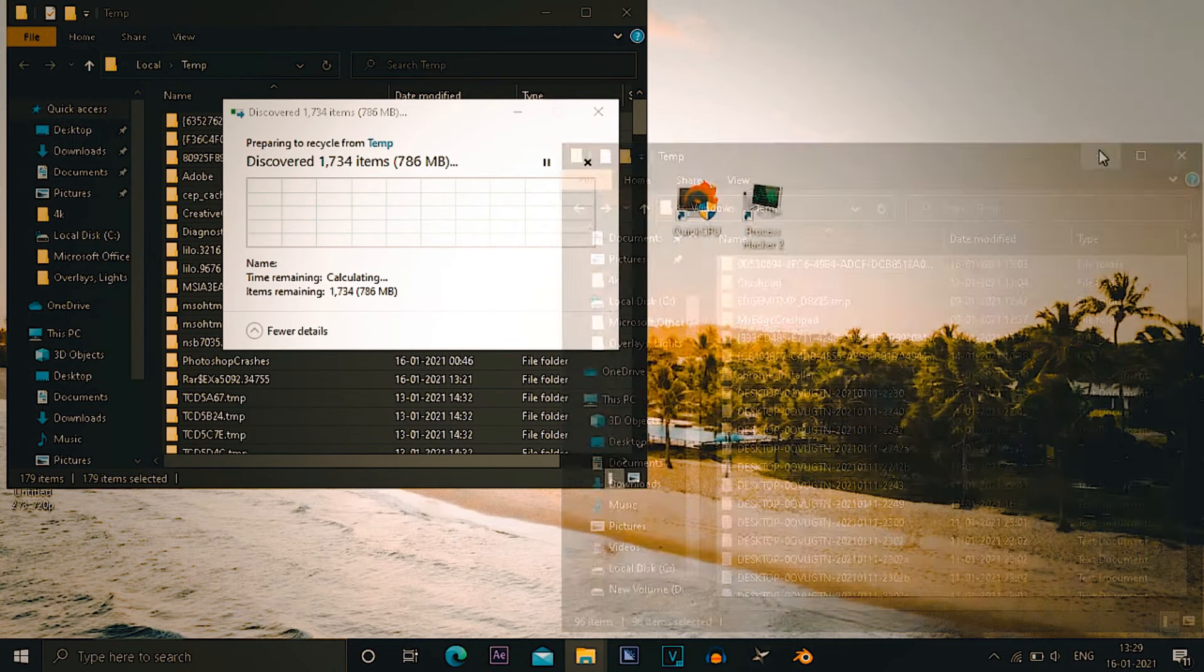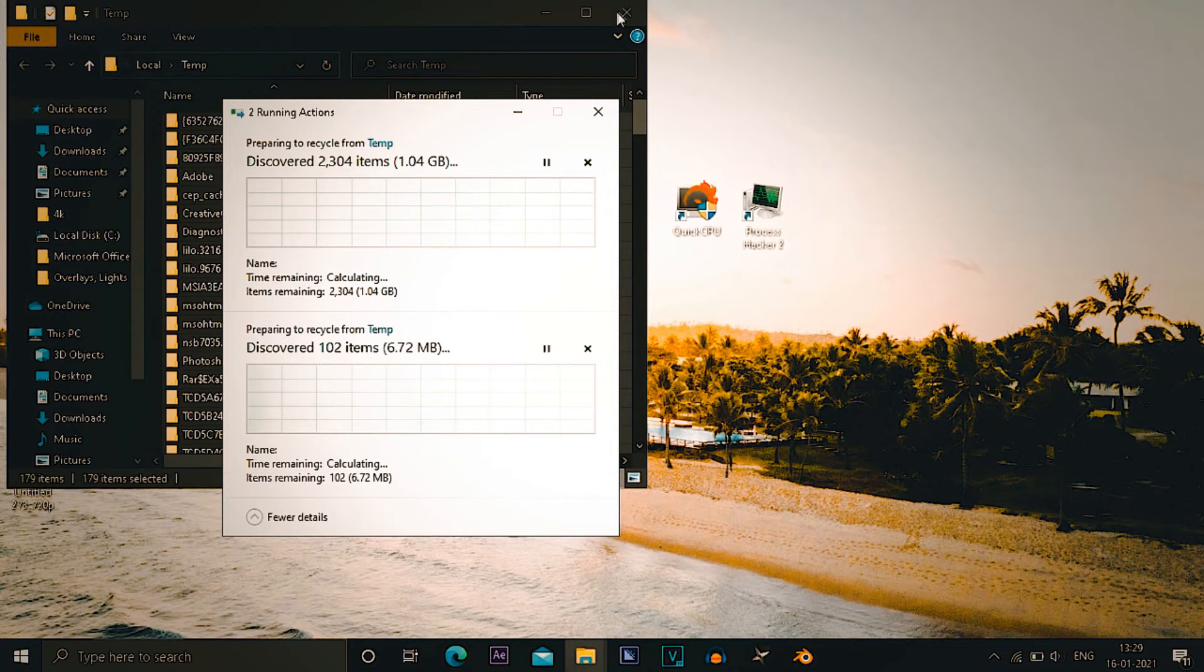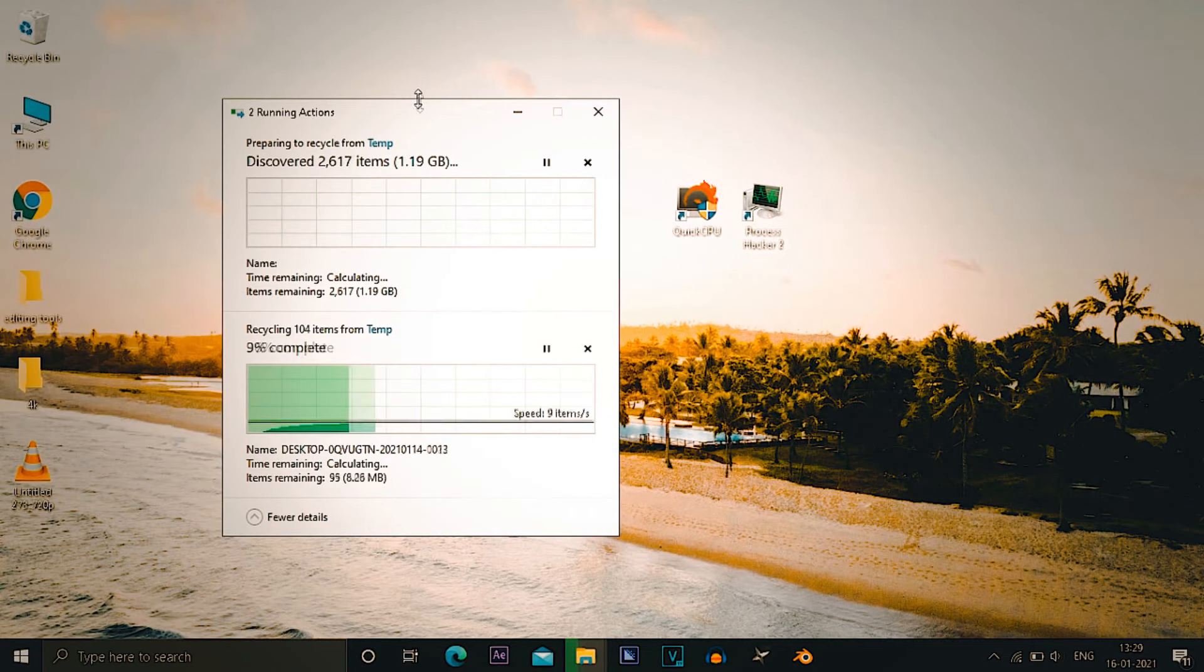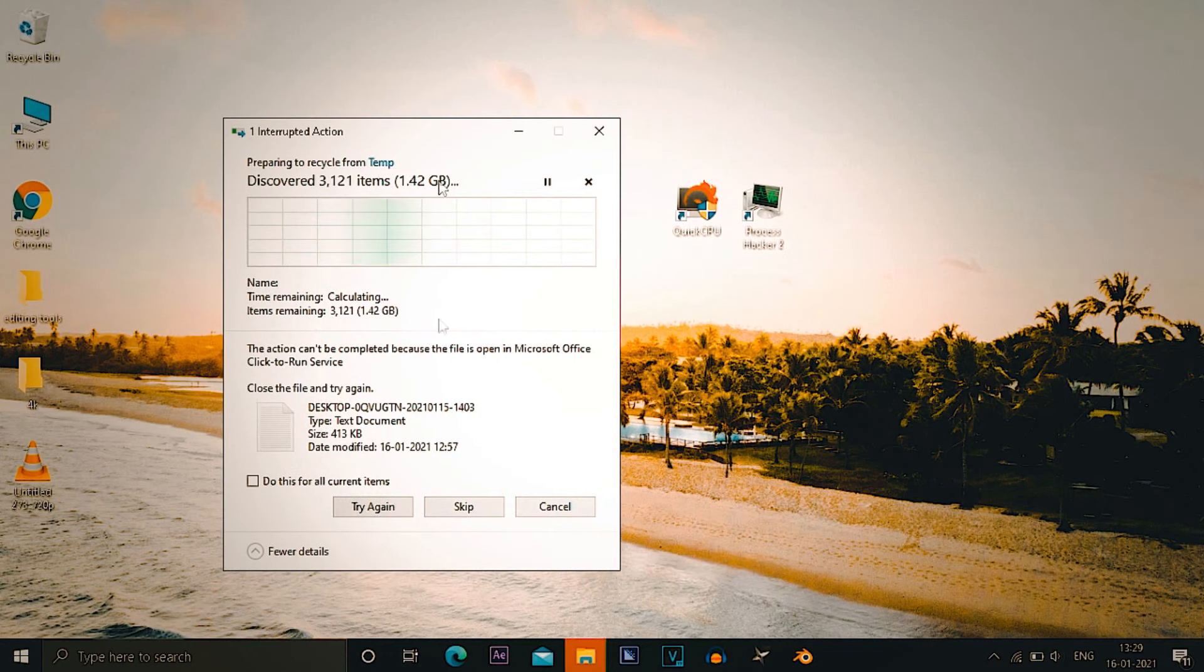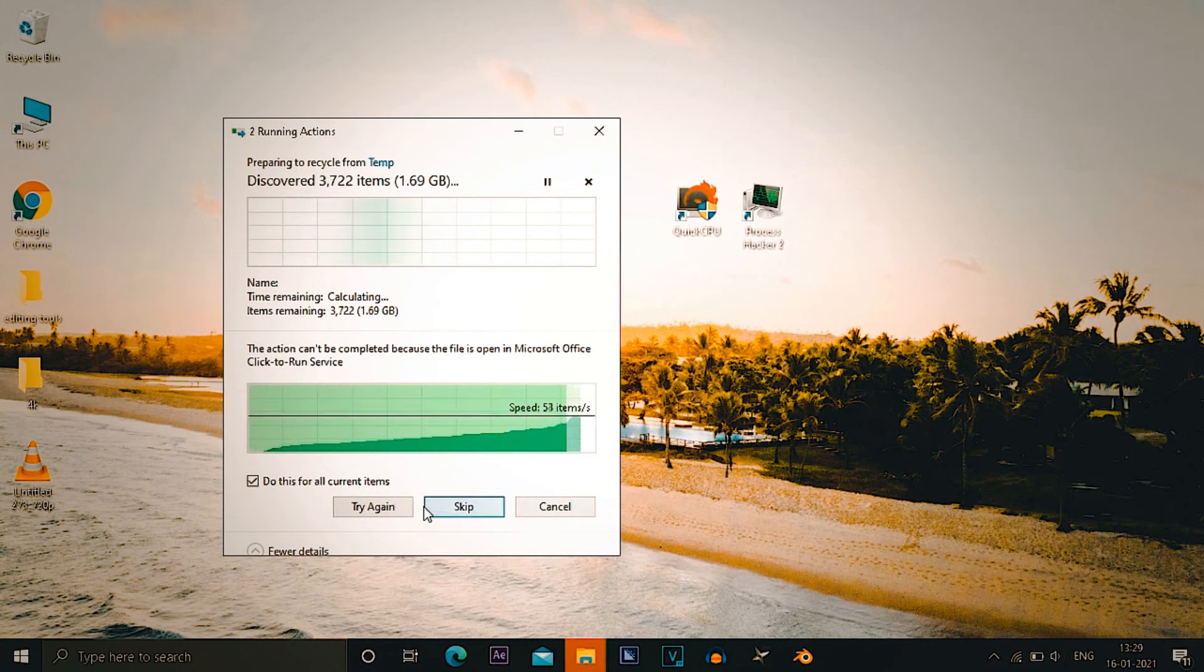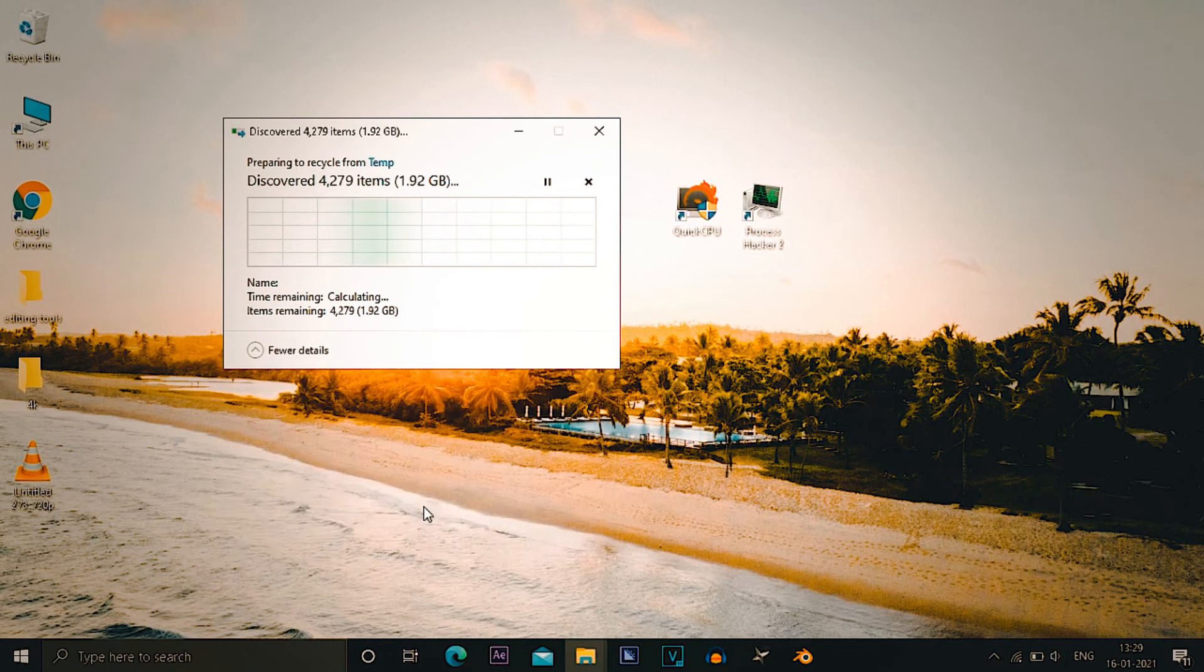Everything might not be deleted as some application in background might be running on these temps, so delete those folders which are deletable. The folder which you cannot delete or it says try again or skip, you have to skip these folders. I'll just cut it when I deleted all these files and then we'll go to the next step.